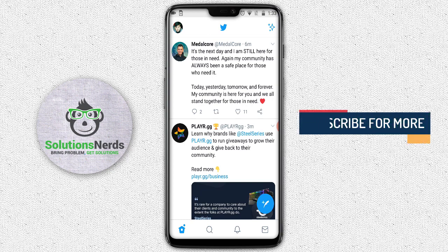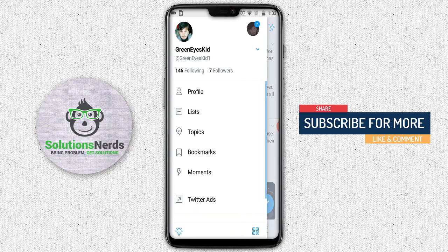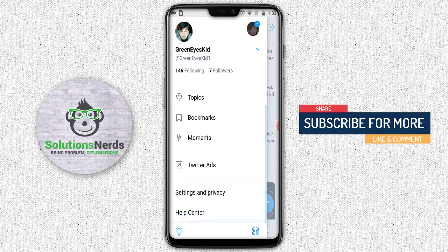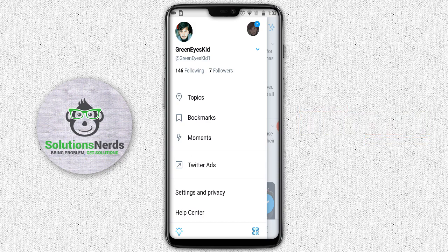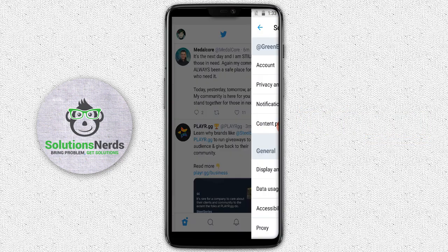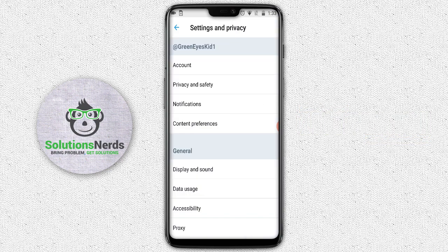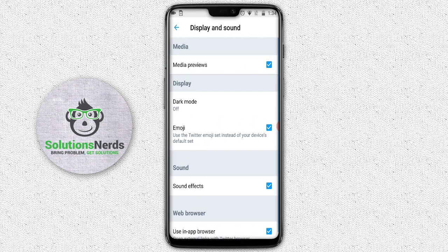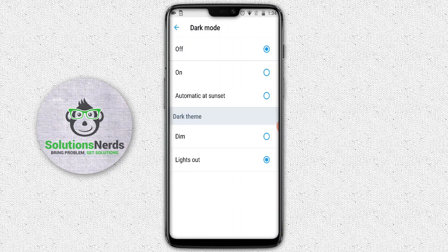For the first method, click on your profile picture at the top left corner. Now scroll down — you can see Settings and Privacy. Click on Settings and Privacy. Now in the General section, select Display and Sound. In here you can see Dark Mode. Click on Dark Mode.